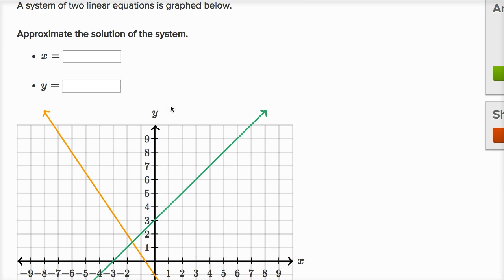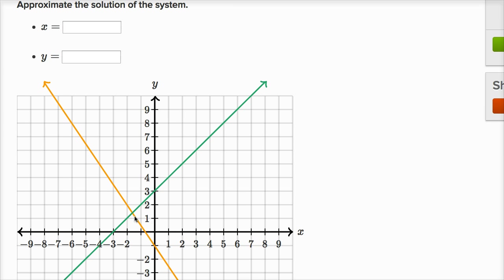Here it says a system of two linear equations is graphed below — approximate the solution of the system. I just have to look at this carefully and think about where the intersection point is. Let's think about first its x value. Negative 1.5 would be right about here, and the point is a little to the left of negative 1.5 — so even more negative. I would say negative 1.6.